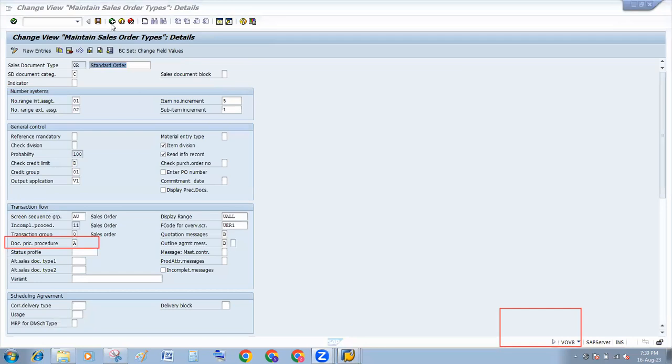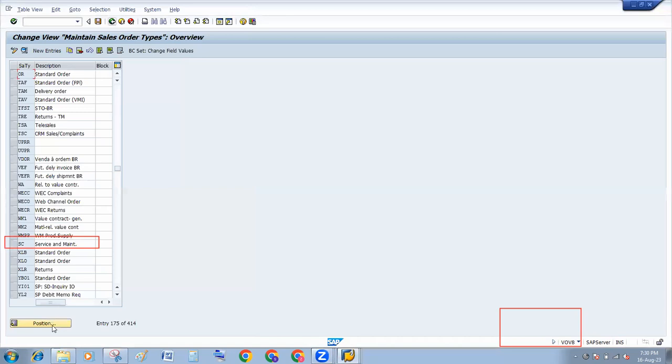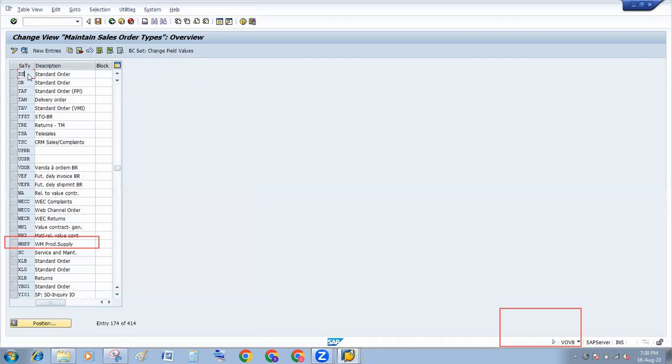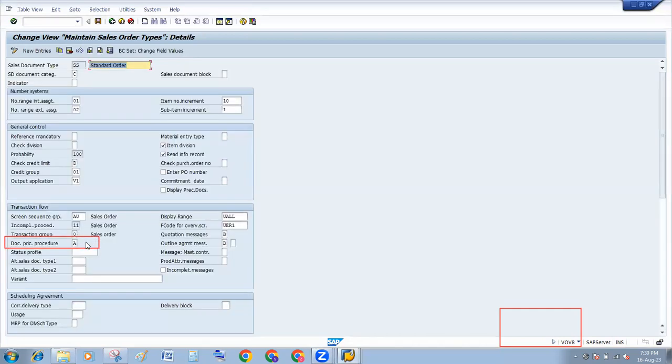If you are preparing a sales order with any order type, there is a document pricing procedure. You have to put that document pricing procedure. Here is A, so I will have to put A.